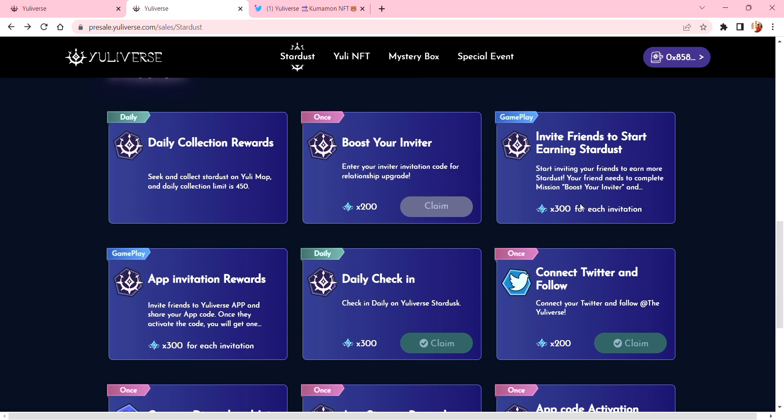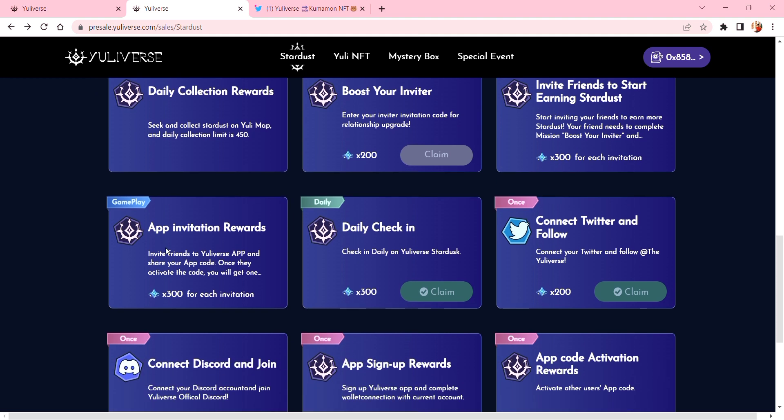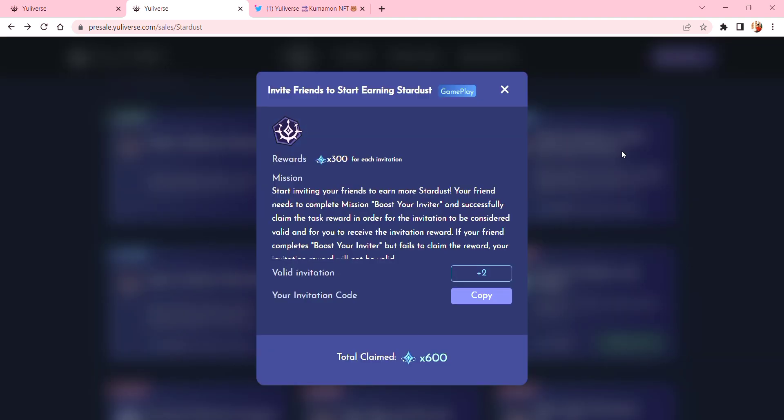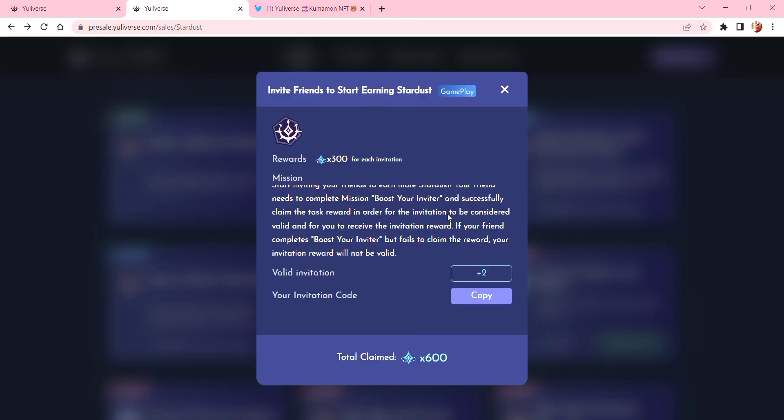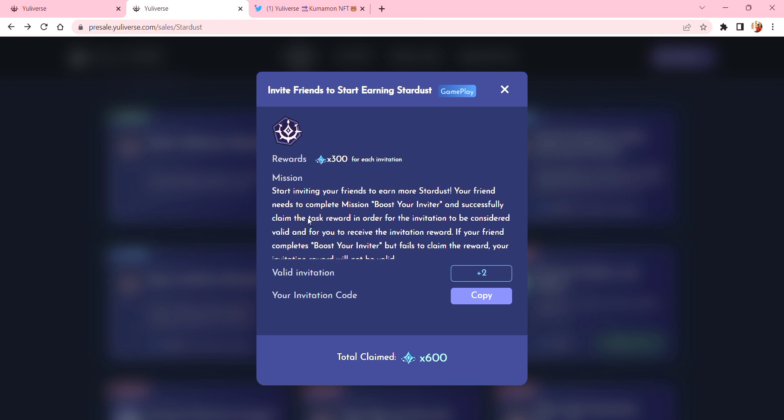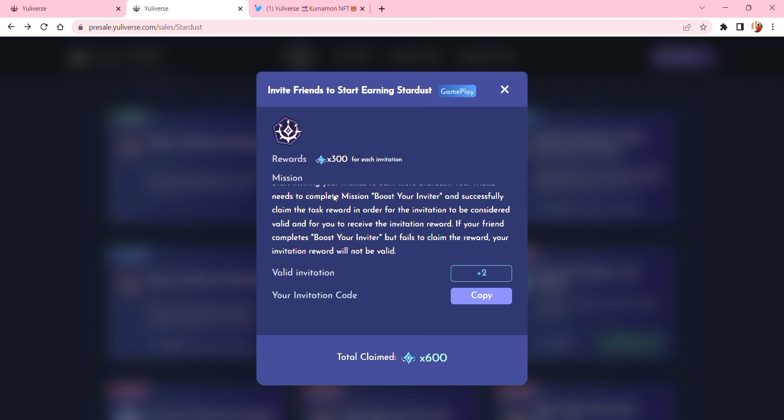Also using the code in the app. And here you can see 'Earning Stardust' means start inviting your friends - your friends need to complete missions. Oh I see, so here you need to